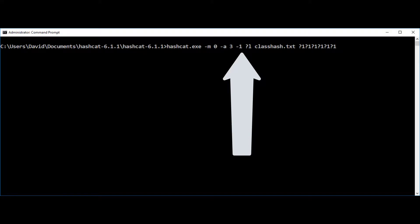So our first character set, so hyphen one. And then it has a question mark and L which stands for lower case. So we're telling it to use all lower case. We do know that the hash word is all in lower case. The class hash dot txt is our file containing the hash.